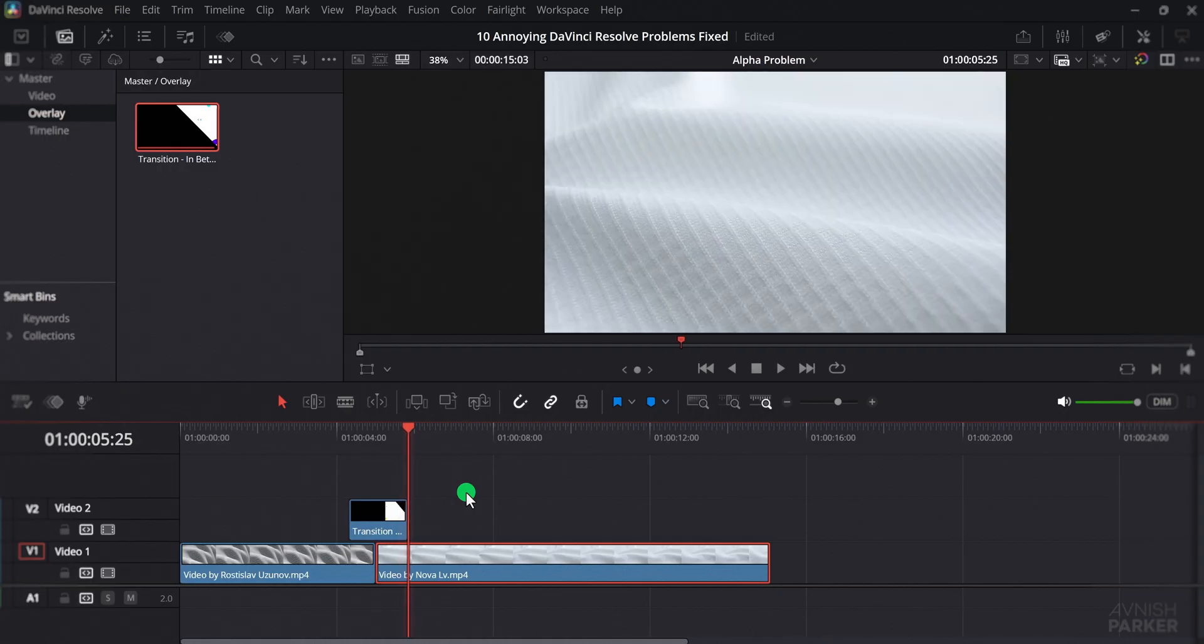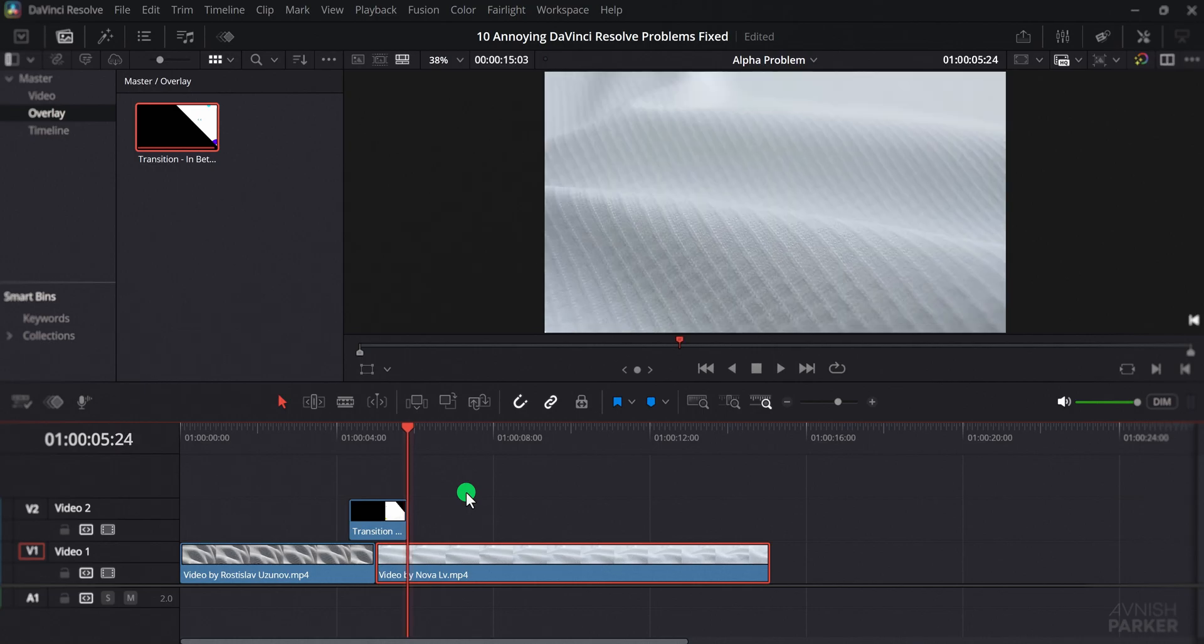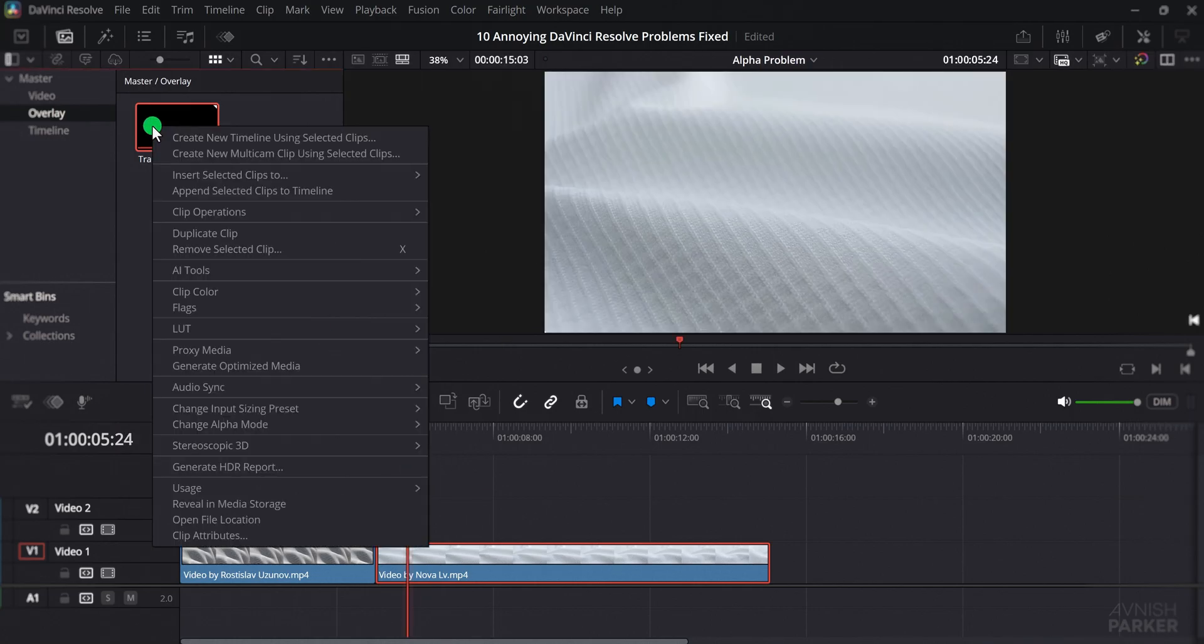This problem happens because of how DaVinci Resolve handles alpha channels and blending when multiple transparent clips are stacked. The good news is that the fix is simple. In the media pool, right-click on your transparent video, select change alpha mode and switch it to straight.